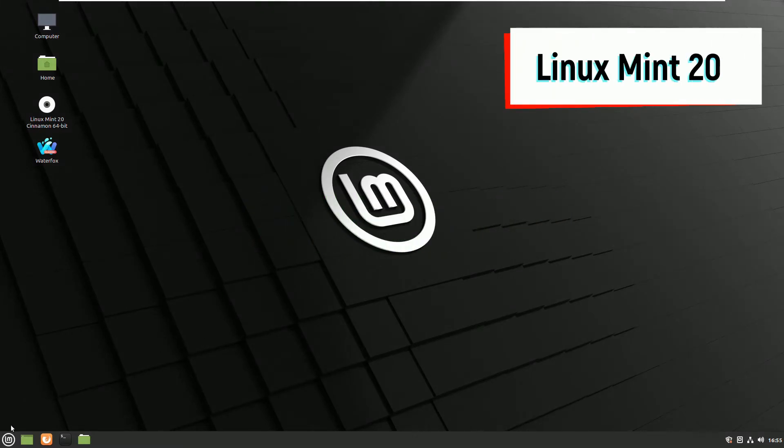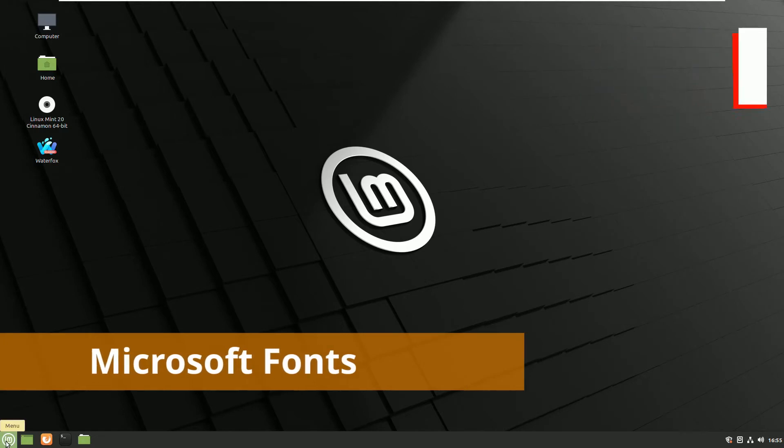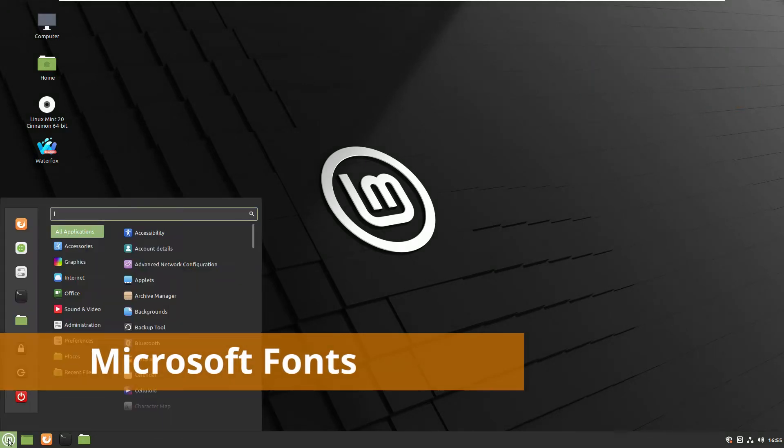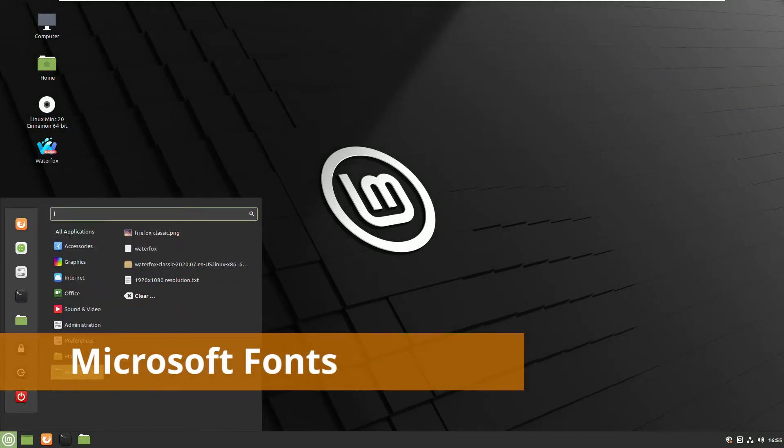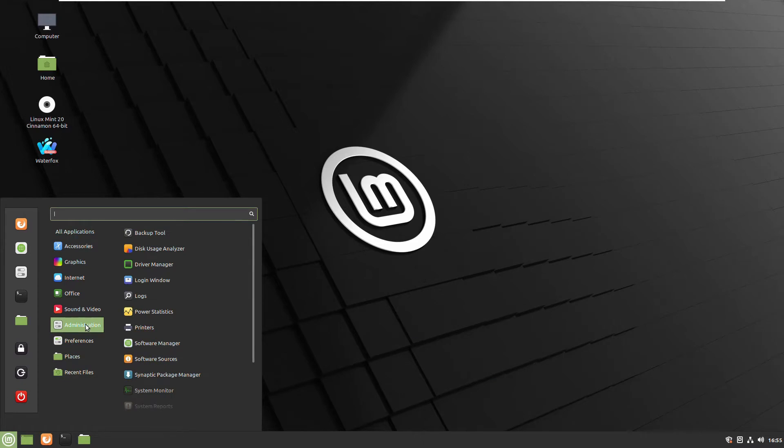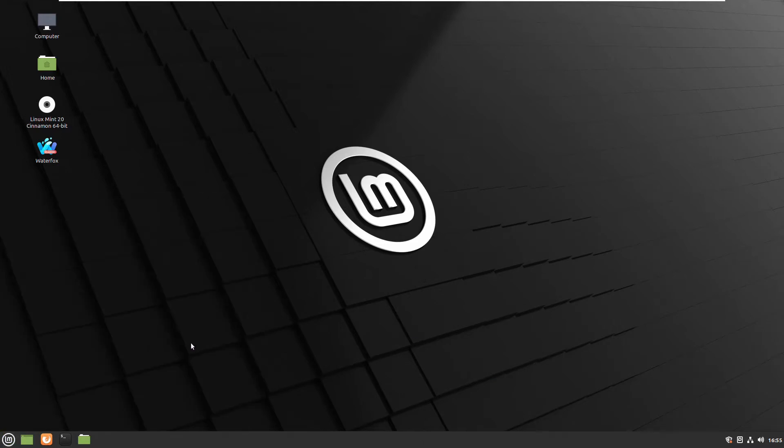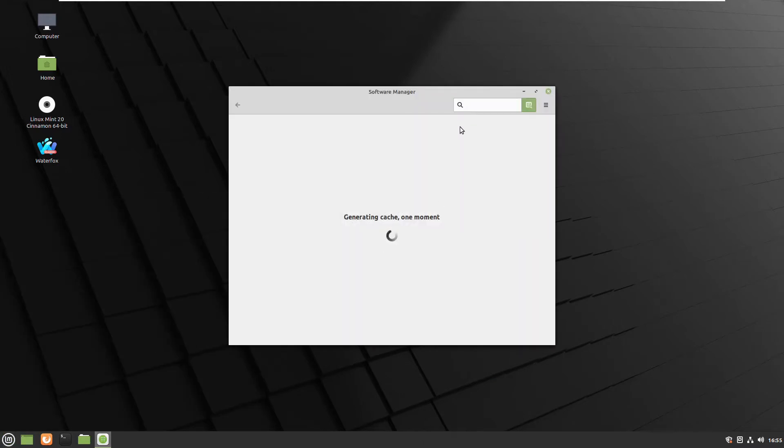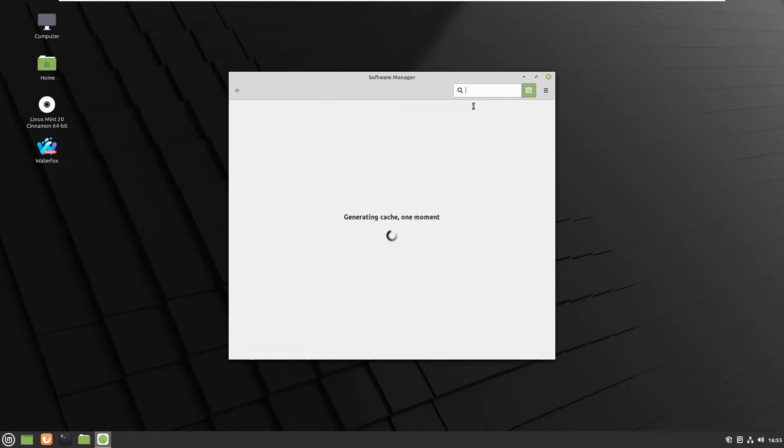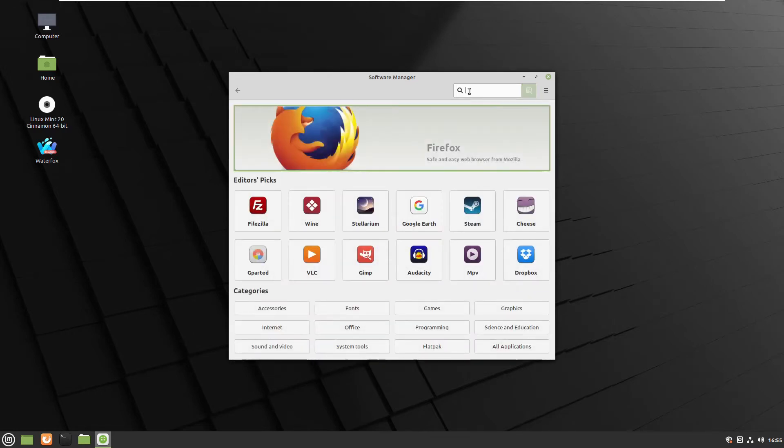Usually what we have to do is install Microsoft fonts. I will show you first. We have to obtain Microsoft fonts by going to Administration, Software Manager, and then type Microsoft.